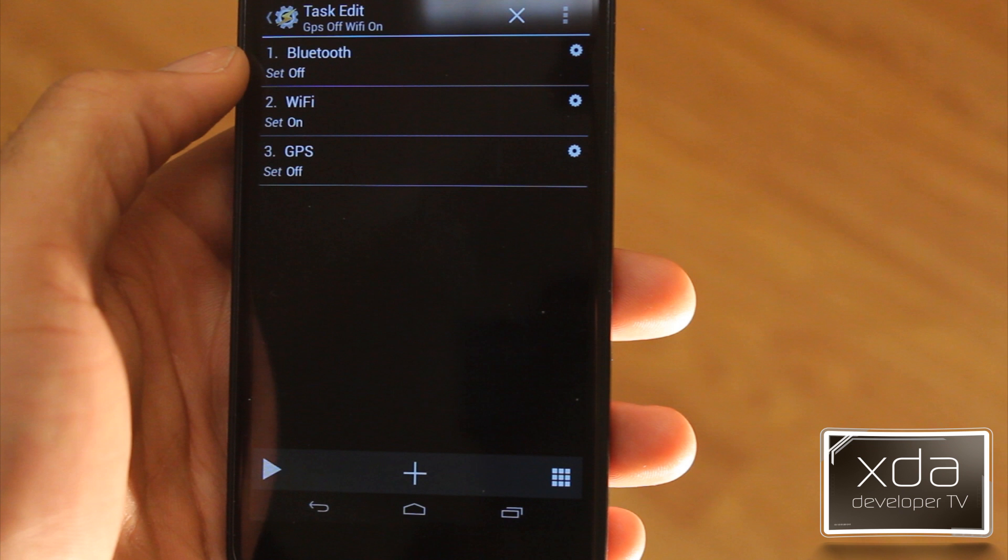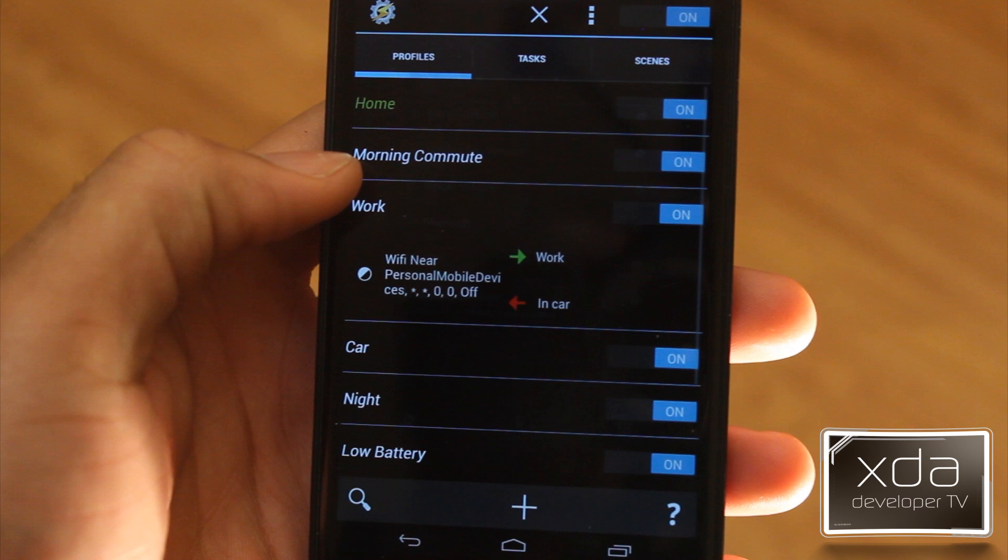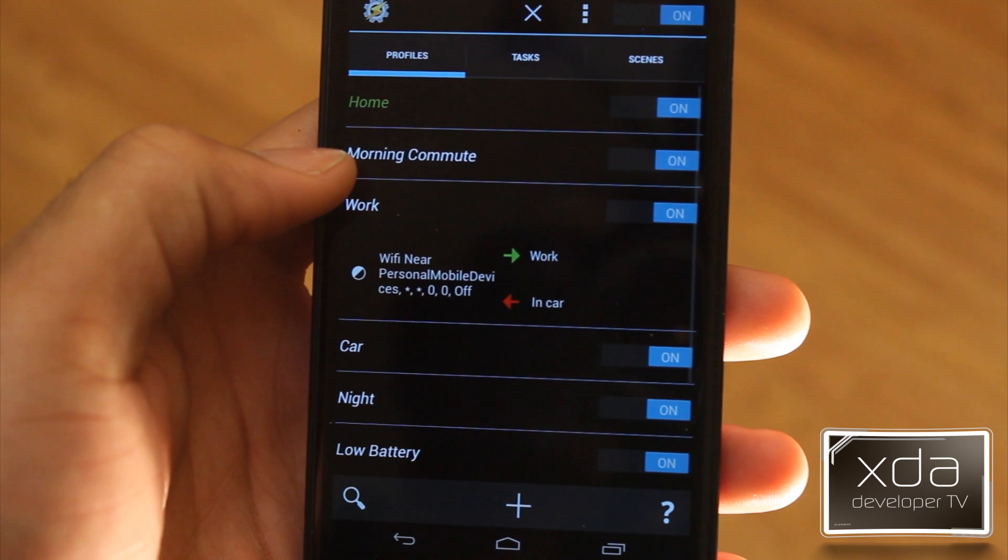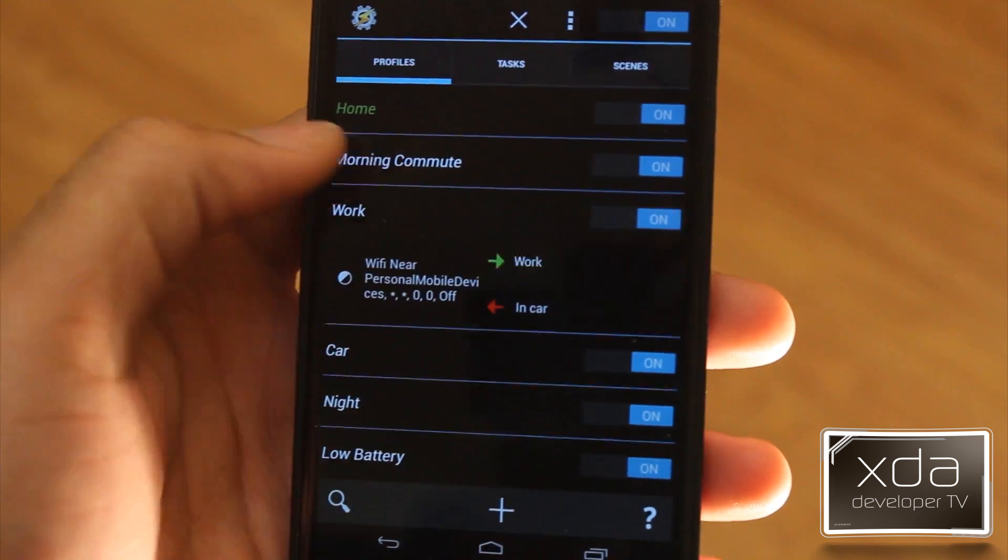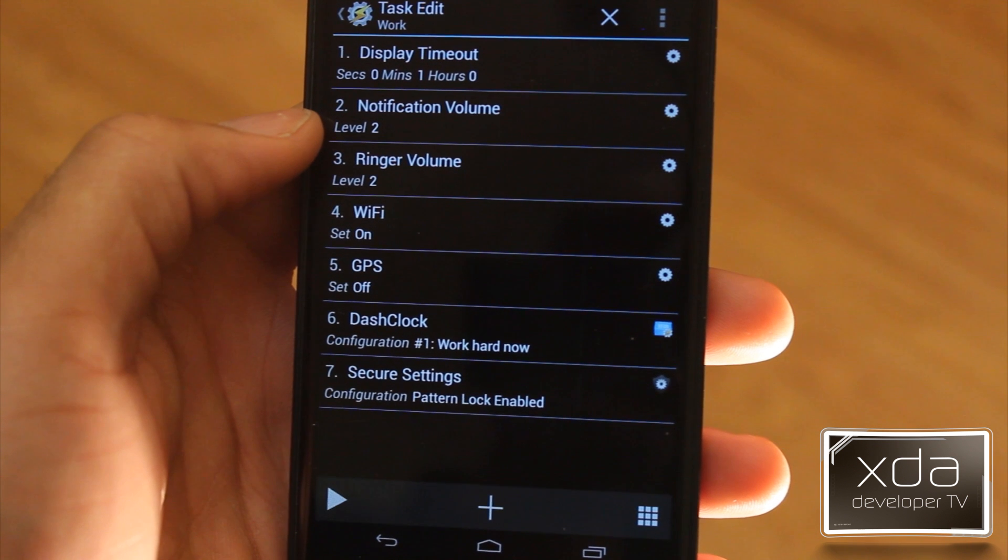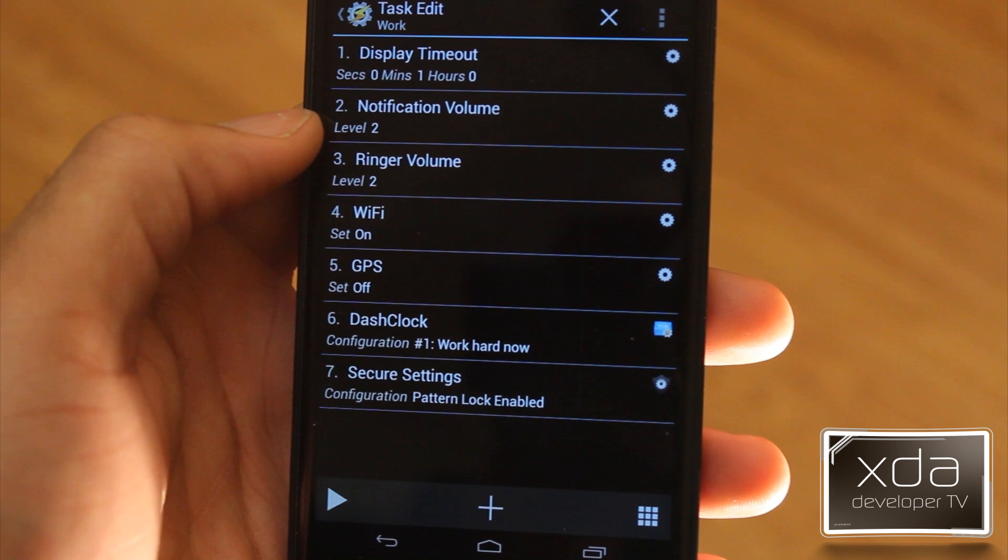The next one on our list is Work. I have this set up as a Wi-Fi near personal mobile devices, one of the SSIDs that we have at work. And the work settings are the following: we have display timeout set to one minute, notifications on to ringer on to, Wi-Fi is turned on since we do have Wi-Fi at work, GPS turned off, DashClock extension is set to Work Hard Now Play Later.